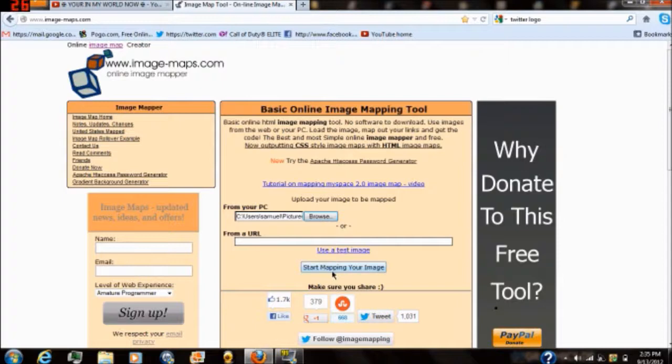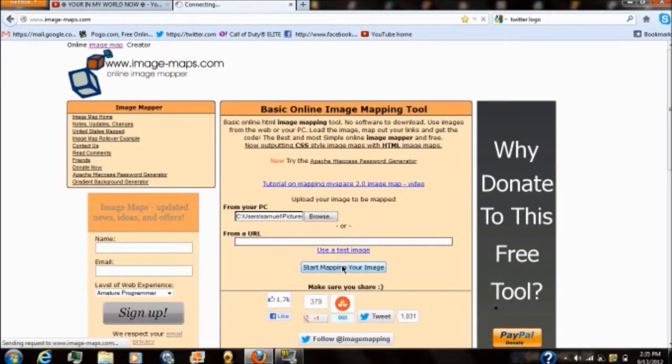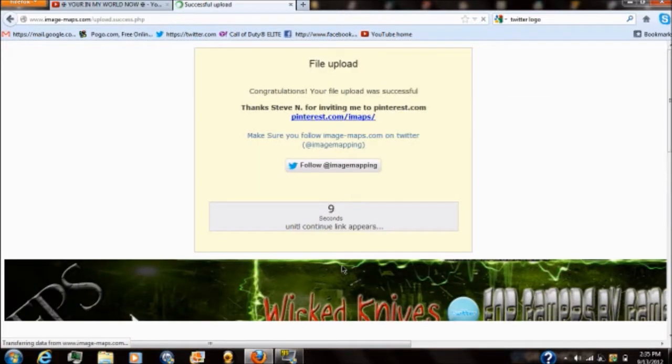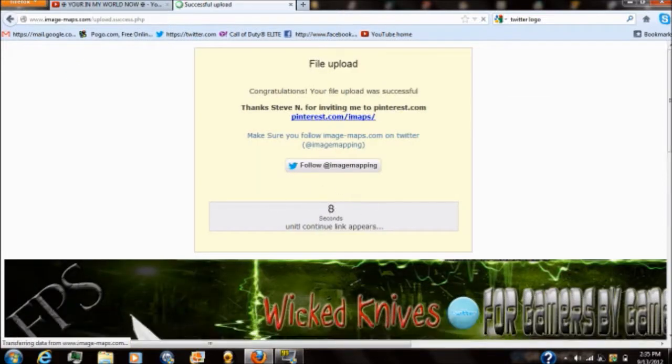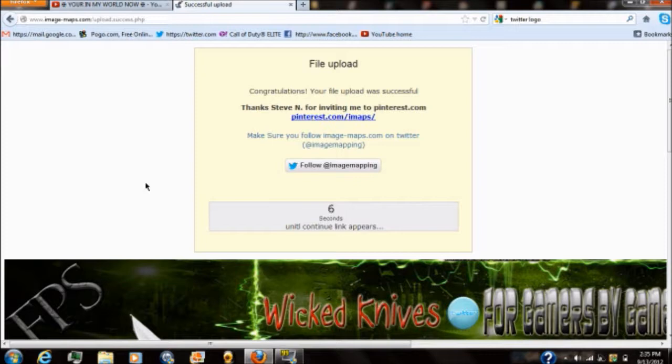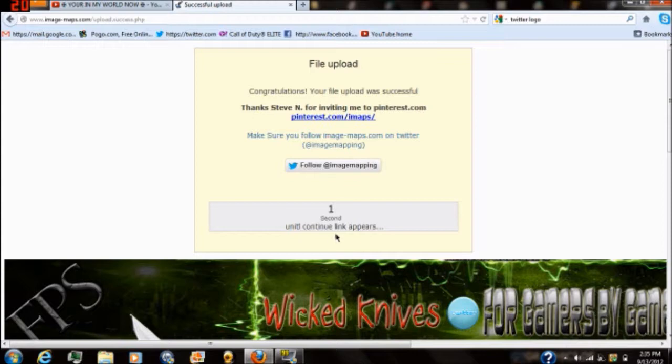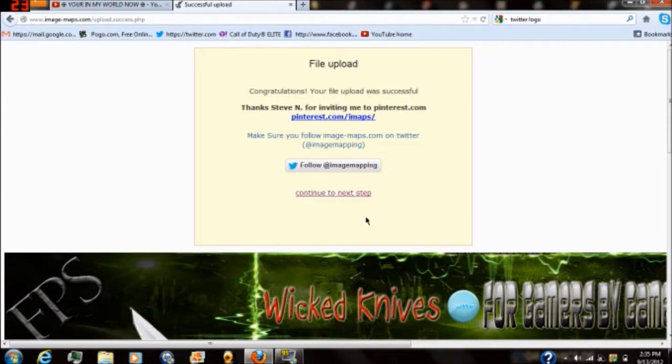Once you've selected it right below it will say start mapping your image. Select that and it should pop up a little area where it has like a little 10 second countdown right here while it loads your image. As soon as this is done counting down it will say continue to next step.